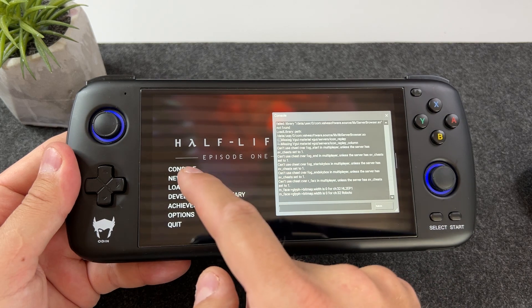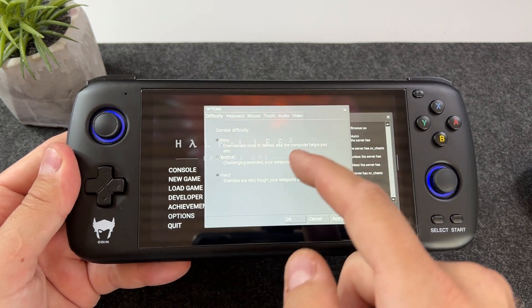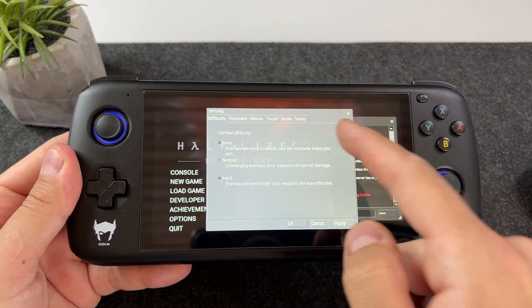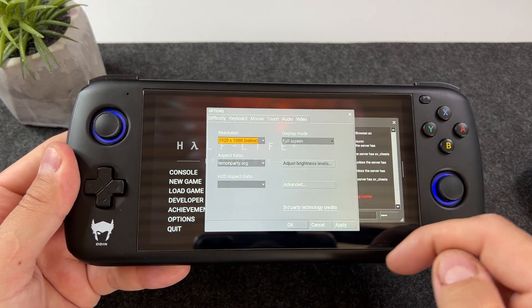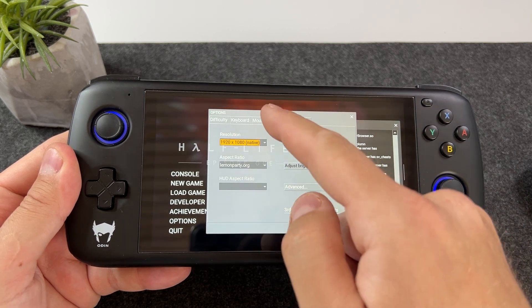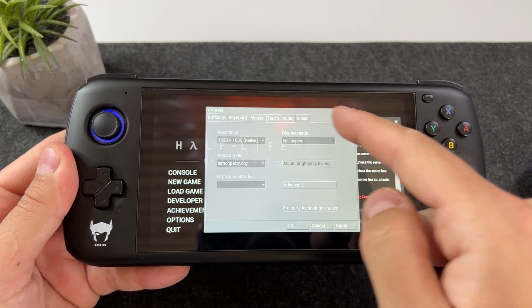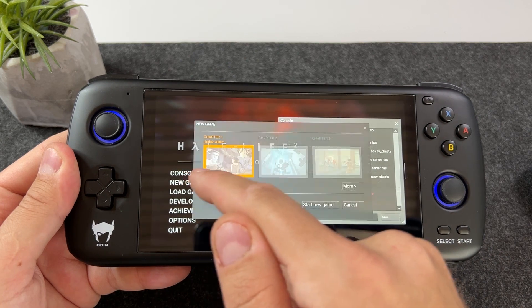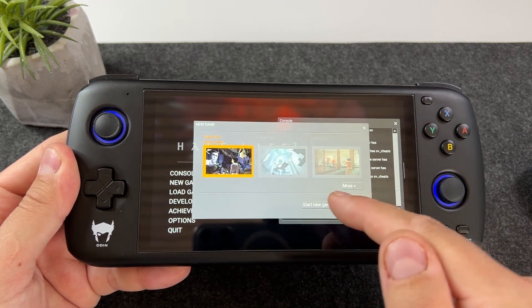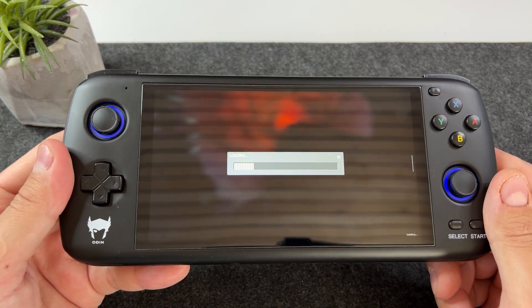And that's it for this very short tutorial on how to play Episode 1 and 2 on your Odin handheld, or basically any other Android device for that matter. I hope you liked this guide and if you did please make sure to leave a like or a comment and subscribe to my channel for upcoming content like this. Thanks for watching. Bye.